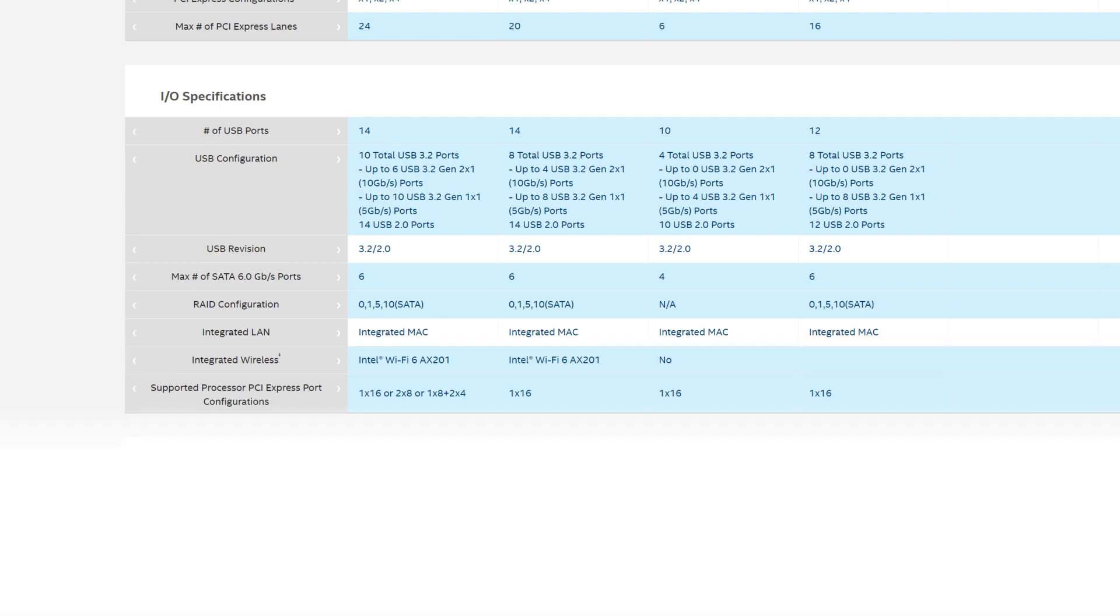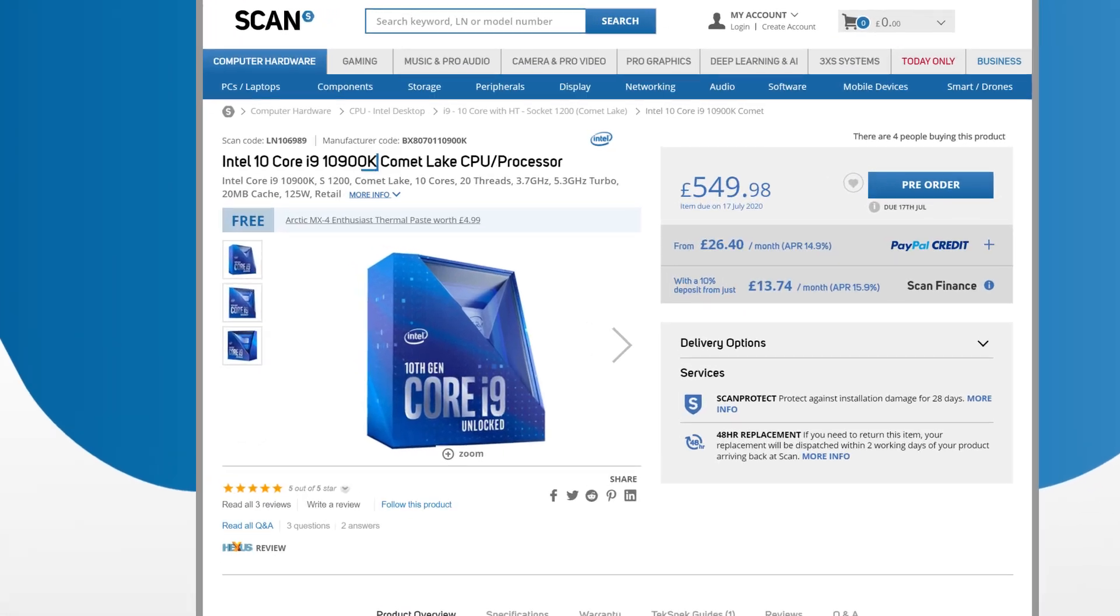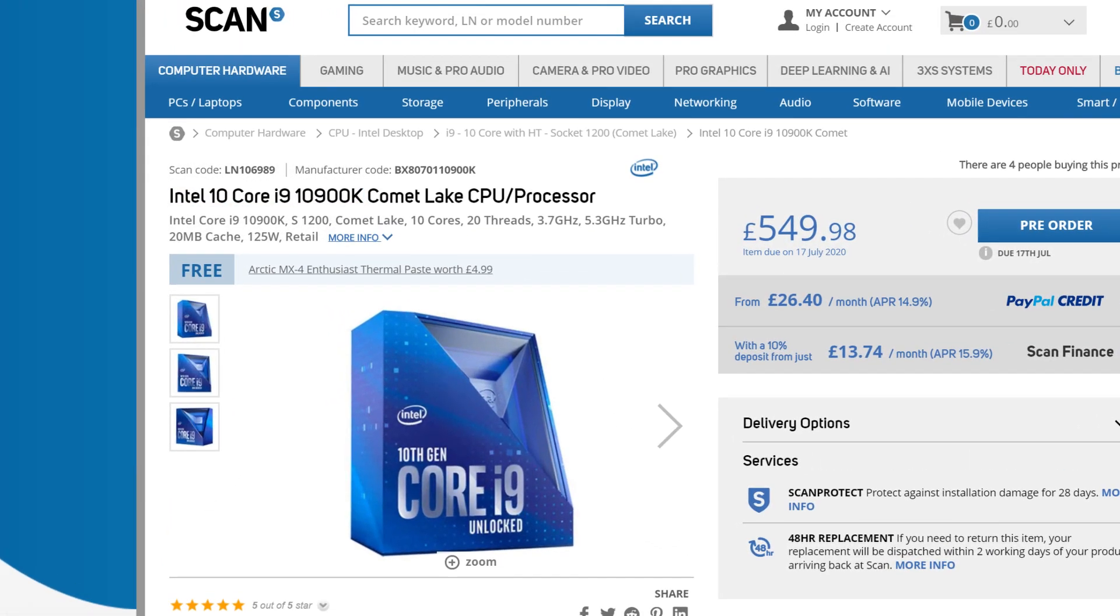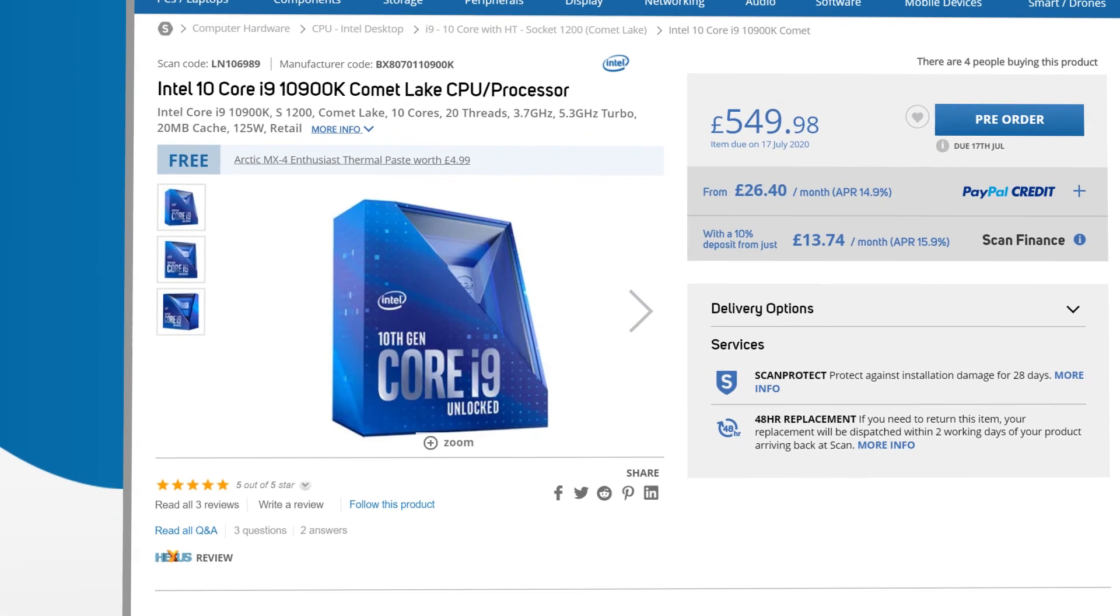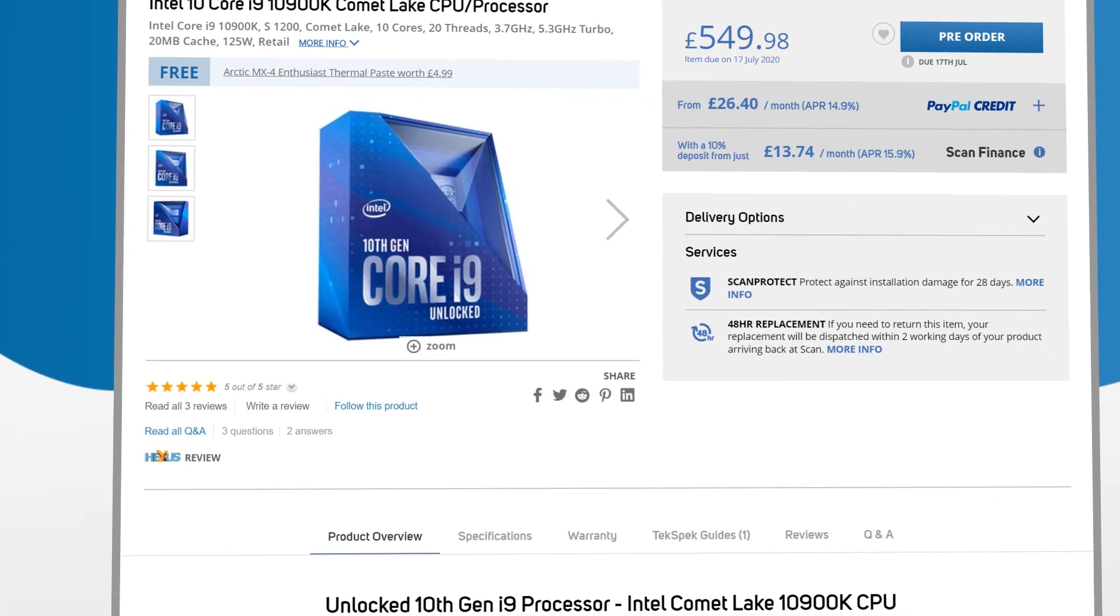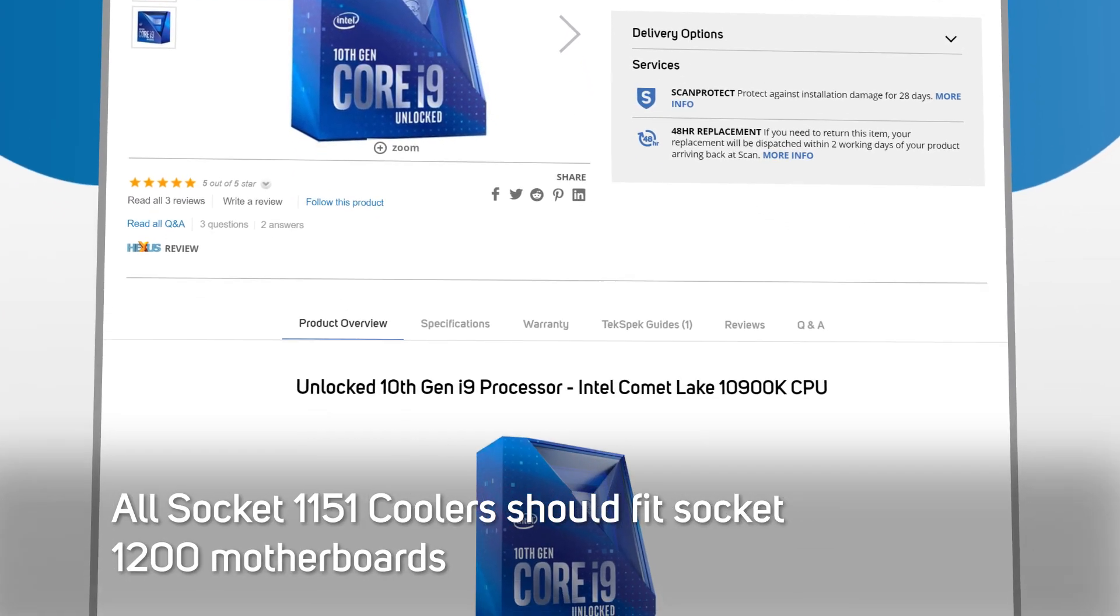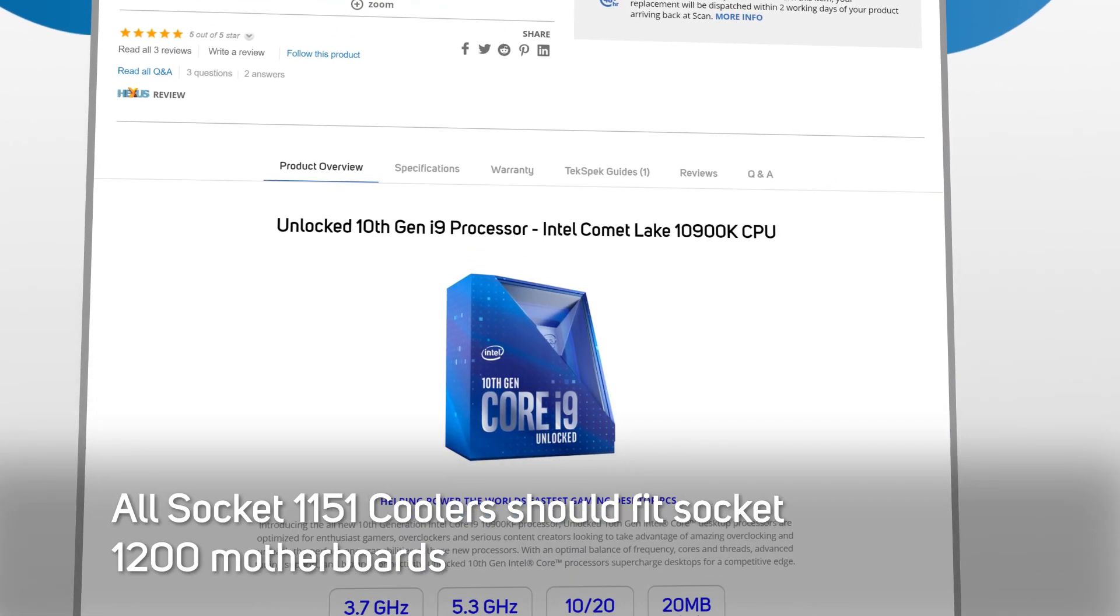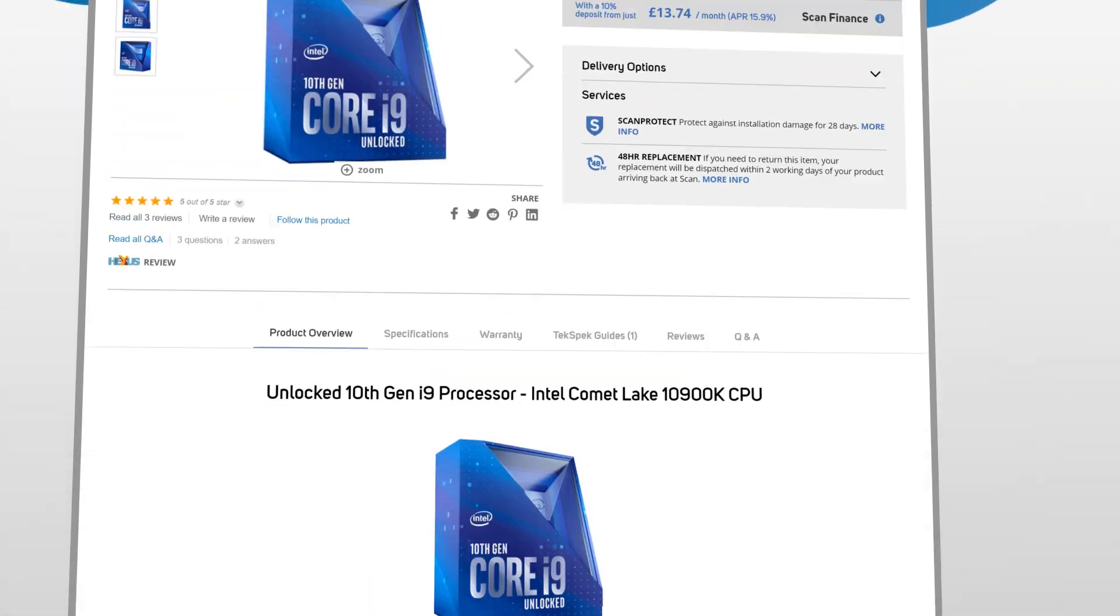And if you are going to be overclocking, you need to buy a compatible CPU with a K on the end and a suitable CPU cooler. And if you're upgrading from a Socket 1151 motherboard, it's worth mentioning that all Socket 1151 coolers should fit on a Socket 1200 motherboard.